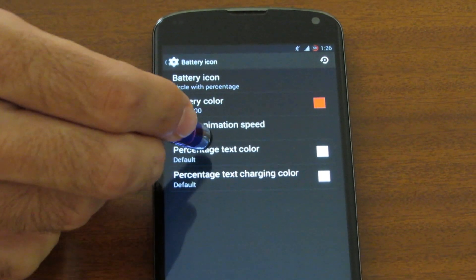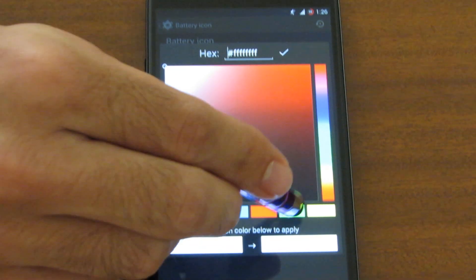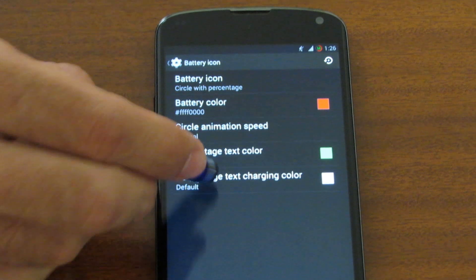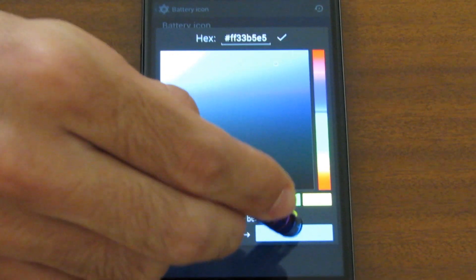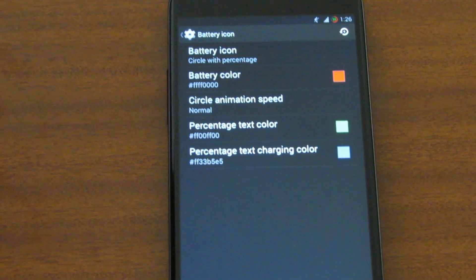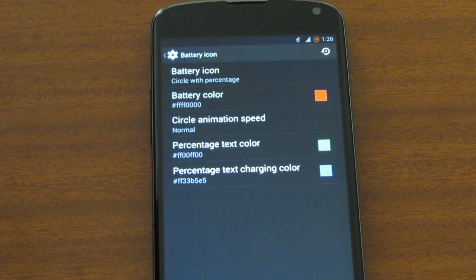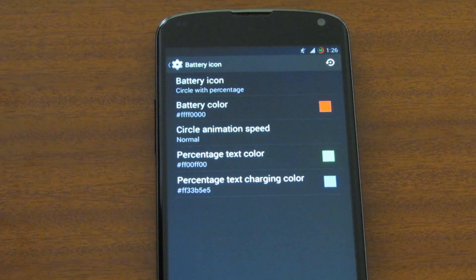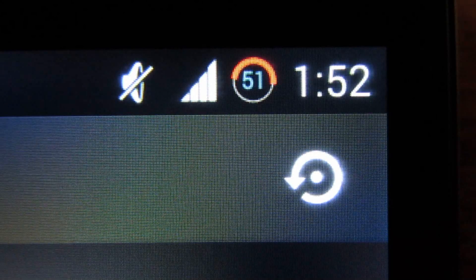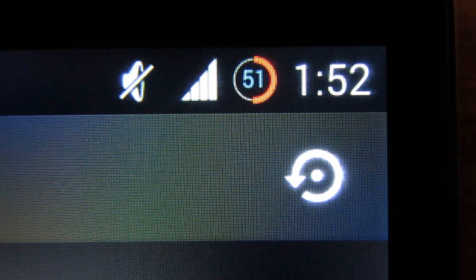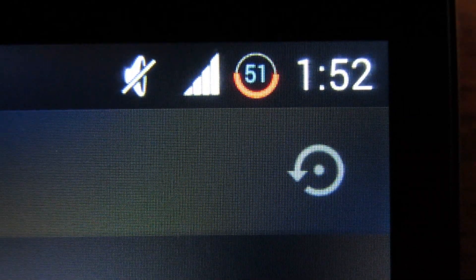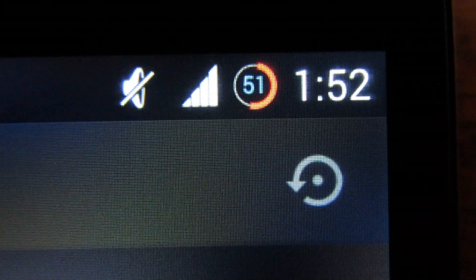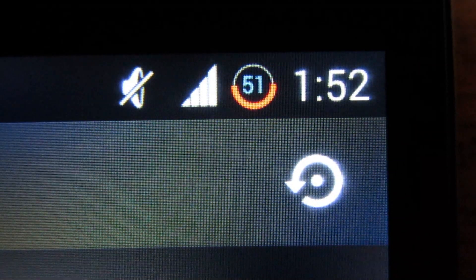Let's make that circle with percentage and change the battery color to red, change the percentage text color to green, and the percentage text charging color to cyan. Now let's plug in the charger and see how we can change the circle animation speed. The circle is rotating at normal speed; if I change that to fast, the circle will rotate faster, and if I change it to slow, it will rotate slower.